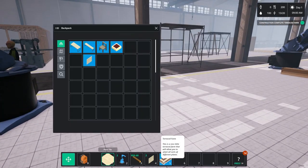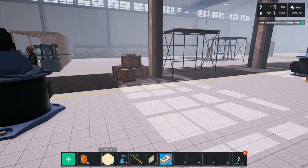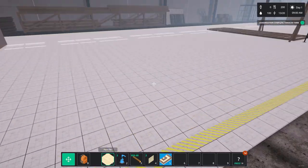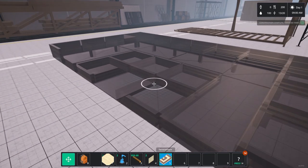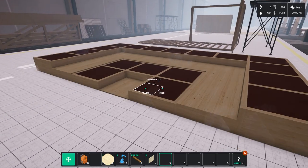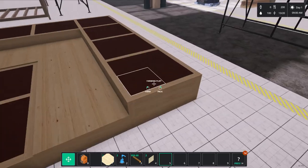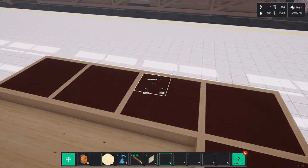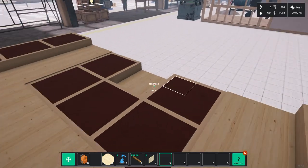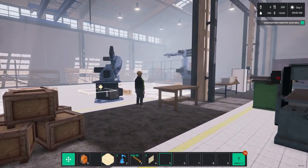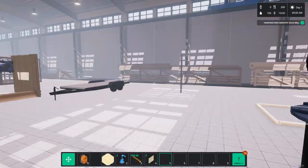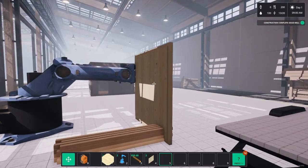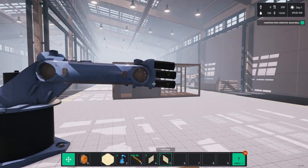Once you get to the point in the game where you can build the robot arms in the factory in story mode. That level of automation makes it a lot easier then to build bigger structures and more sophisticated structures. There we are. Let's grab this floor.